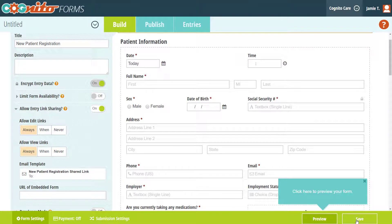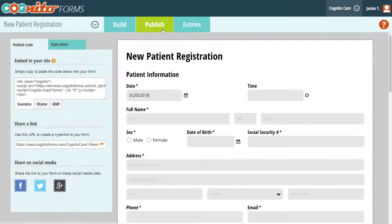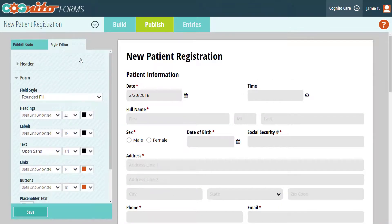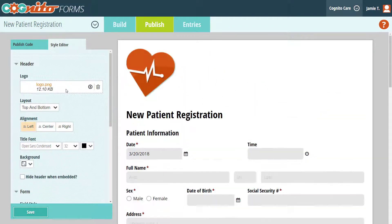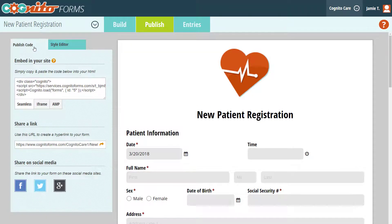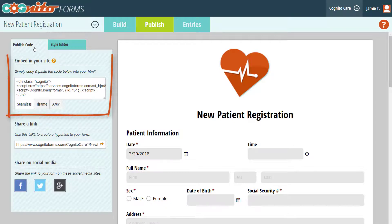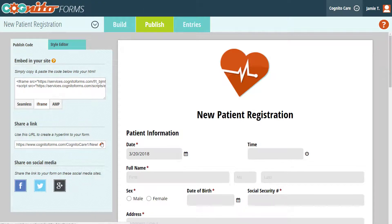Once you've finished building your form, be sure to save your changes and then head over to the Publish page. Using the Style Editor, you can upload your organization's logo and completely customize the look and feel of your form. Finally, embed your form directly into your website to create a truly custom experience for your patients. When embedding your form, take advantage of our iFrame Embed option to maximize security, or simply make it available via a direct link.